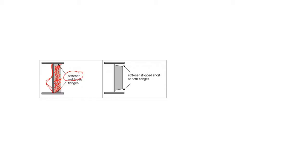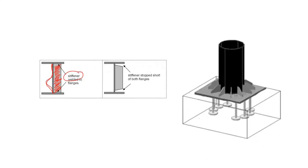Similarly, in the case of a base plate, if this is the circular column, if this is the load, and this is the pedestal, this is the base plate.